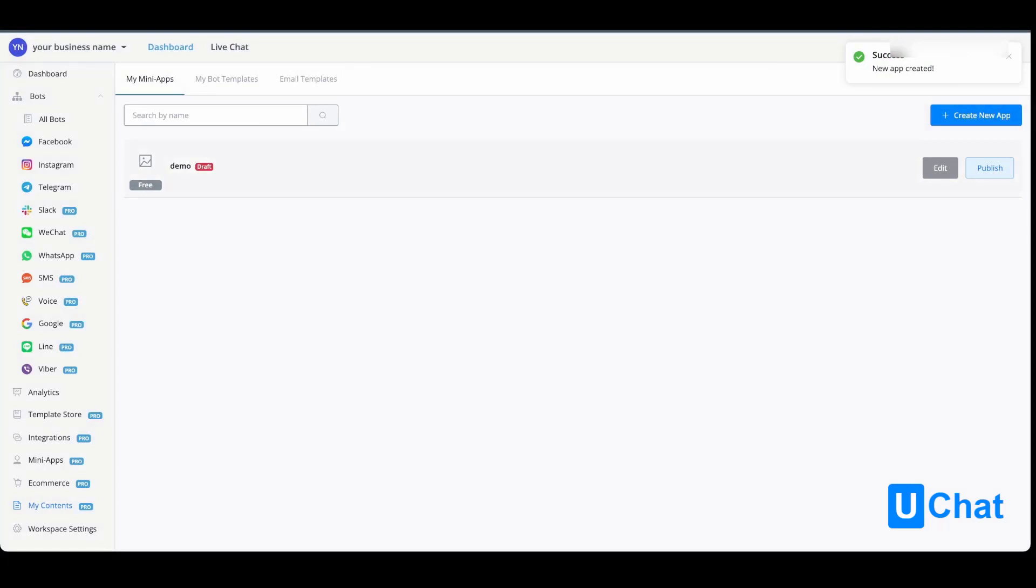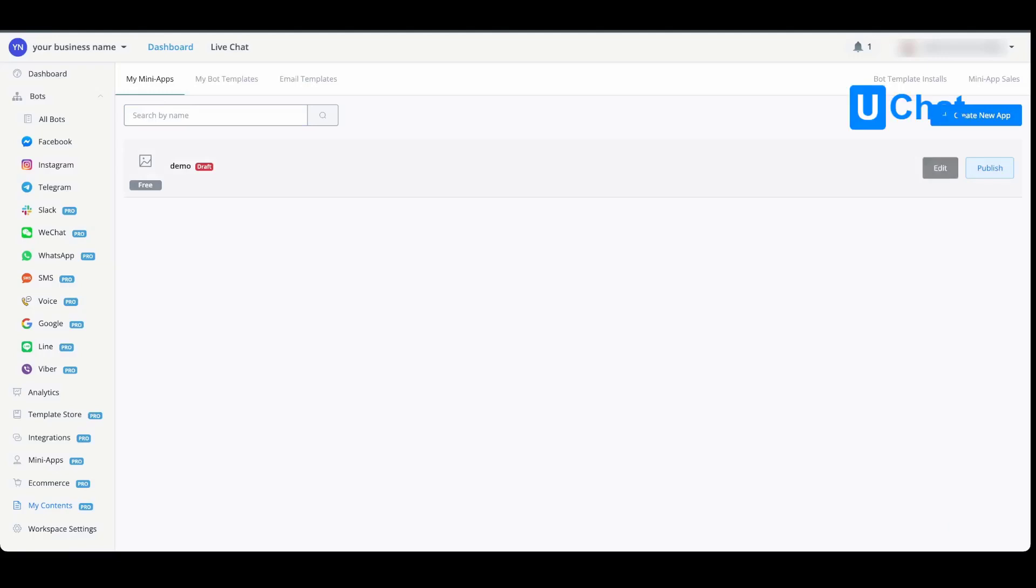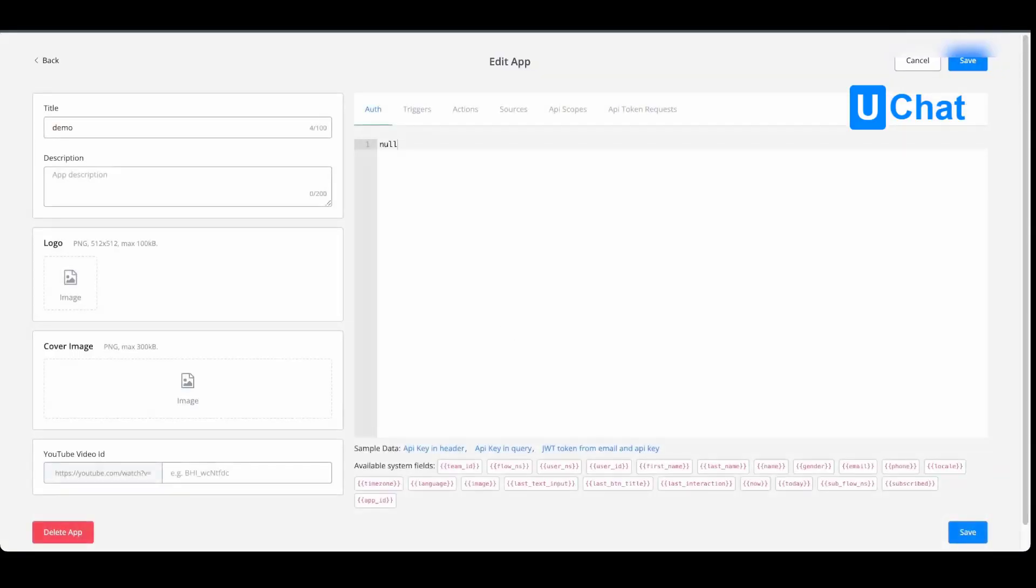You'll see that the demo overview of your app, currently in draft version, will be displayed in your mini apps overview. You can either publish or you can edit this app. If we take a look at editing the app itself...